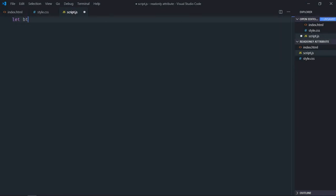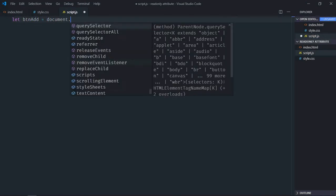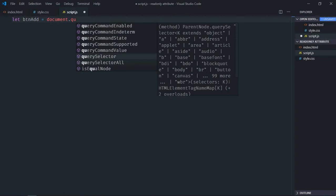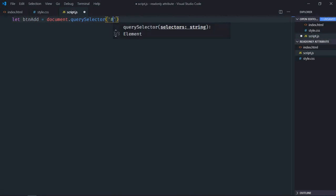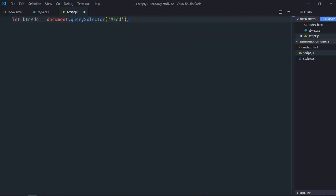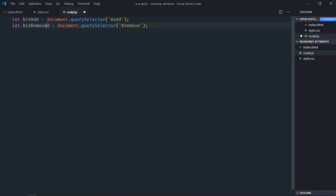Select both the buttons. So let's make it add. We'll select it by the id. Just copy and paste. Make it remove. It will be remove.